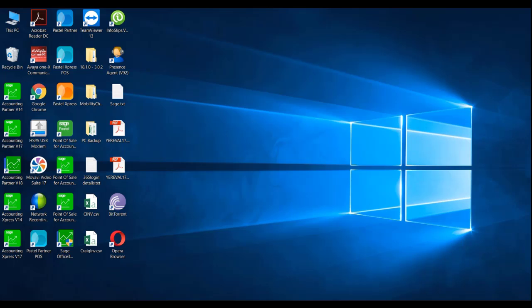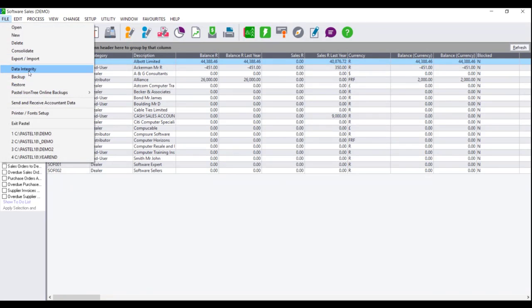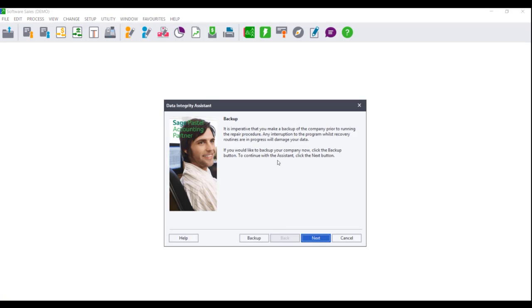In order to run the data integrity in Sage Pastel Accounting, open your company data set and click on File, then Data Integrity.